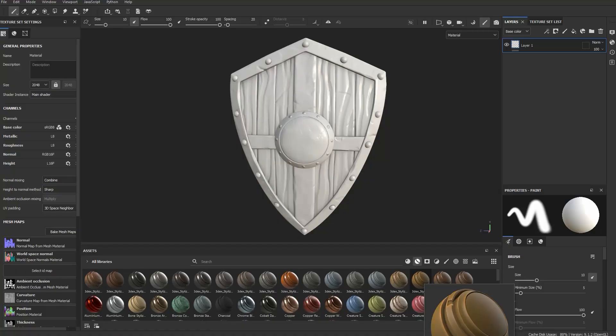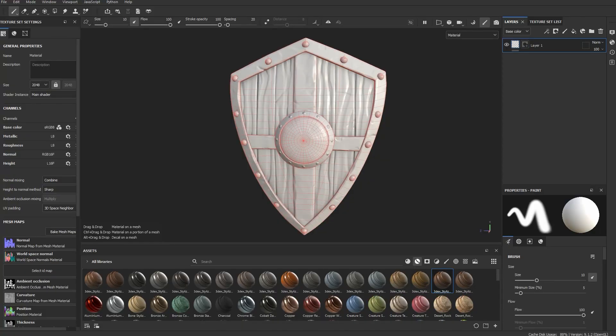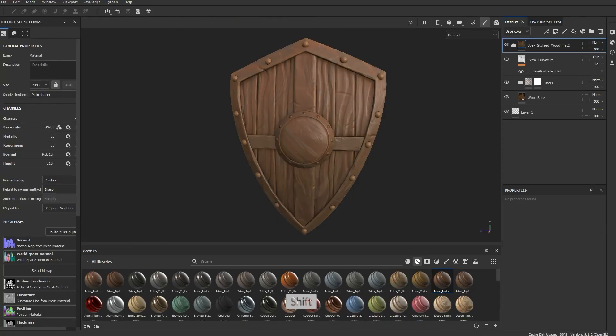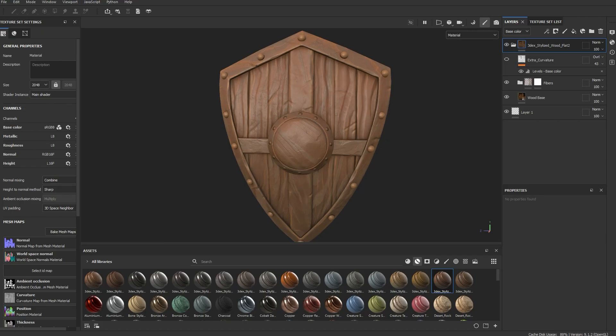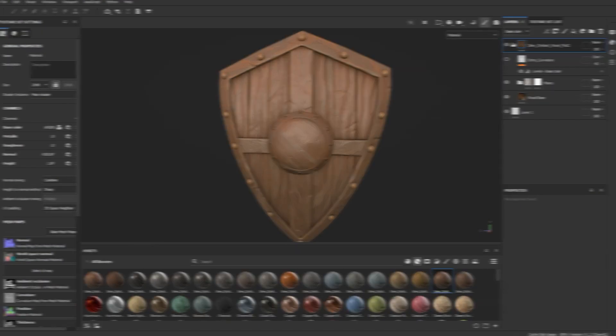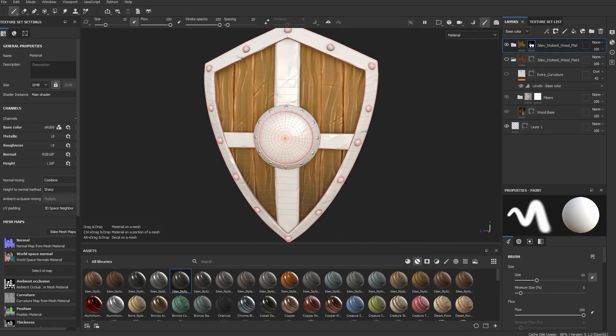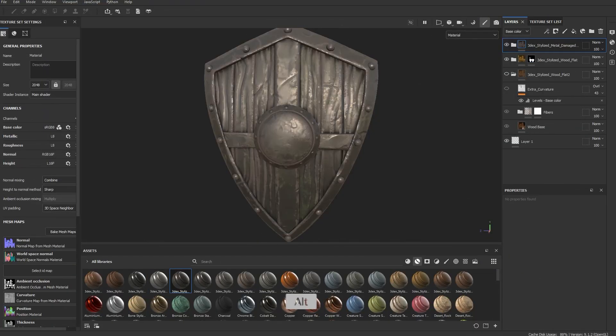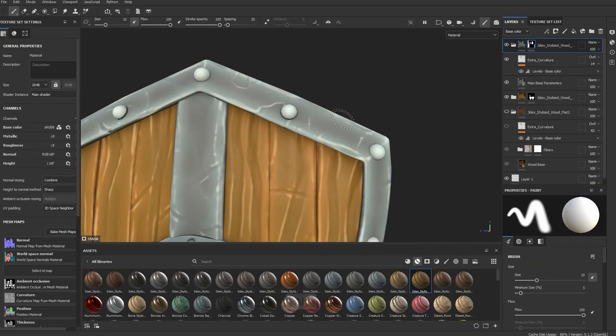Now the fun part, texturing. Using software like Substance Painter, you create materials, color variation, wear and tear. This is where the asset really comes alive, because textures sell the realism and story behind it.